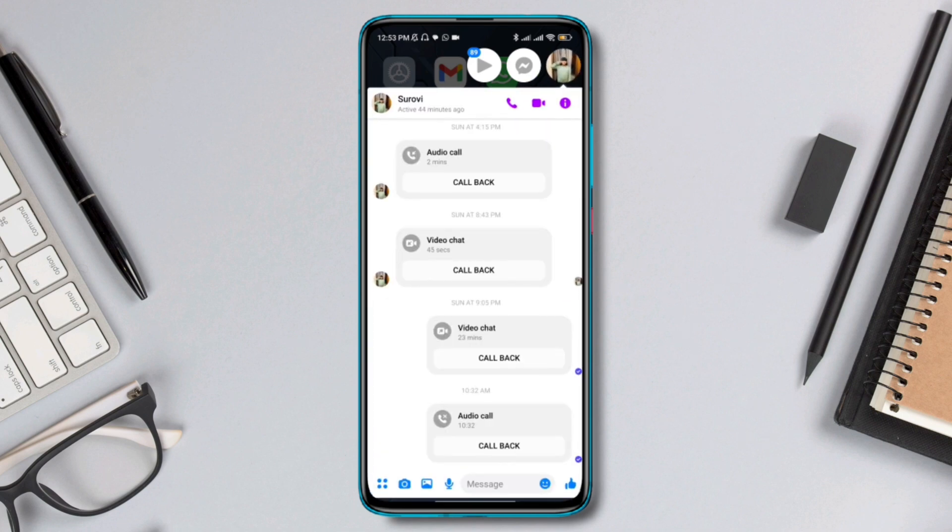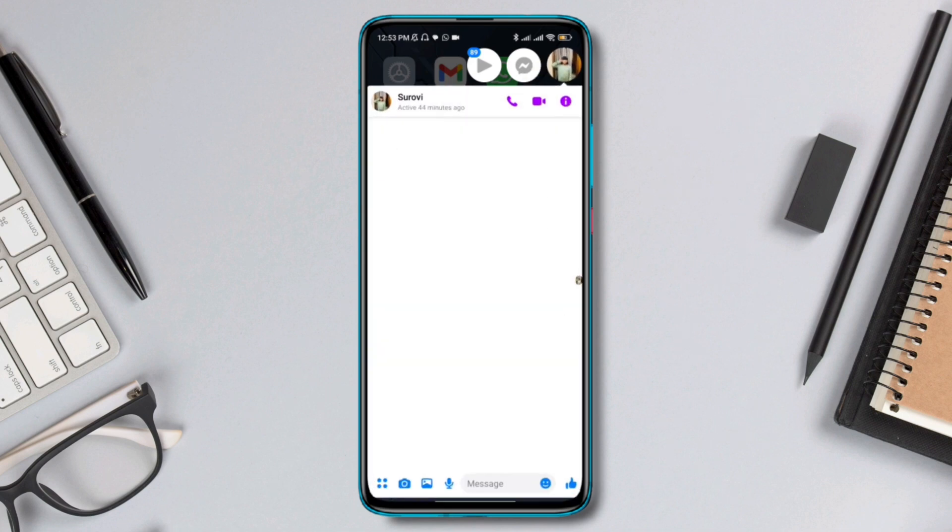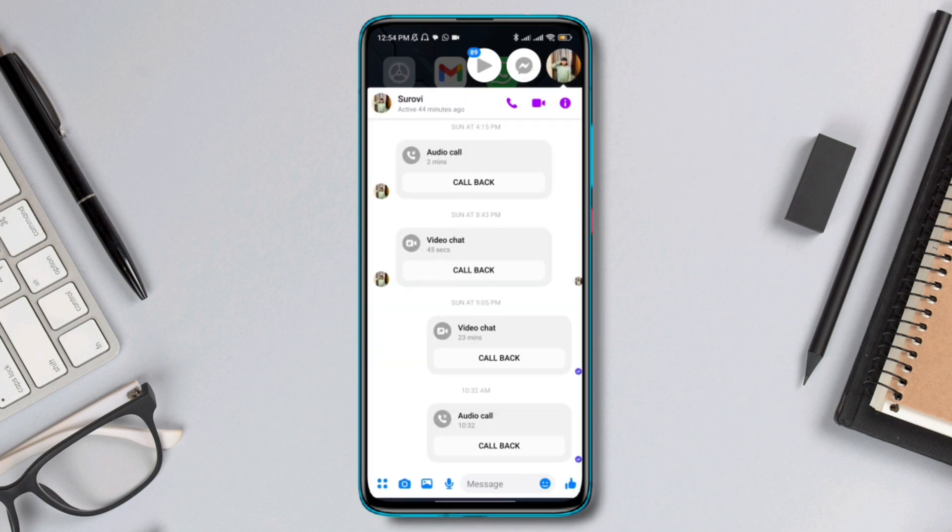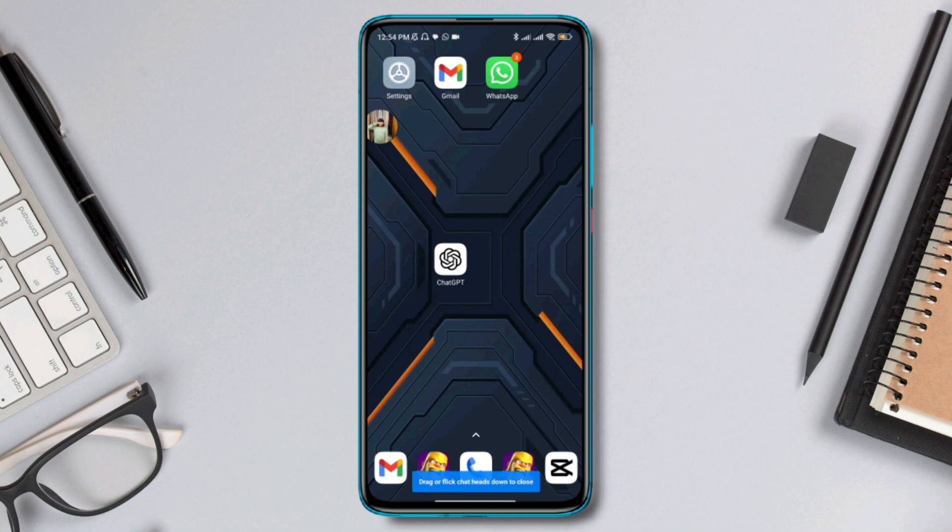So I've got it working on my phone. That's how you can enable the chat head feature on your Android device. So yeah, that's pretty much it.